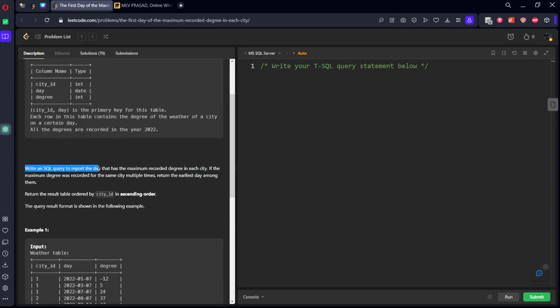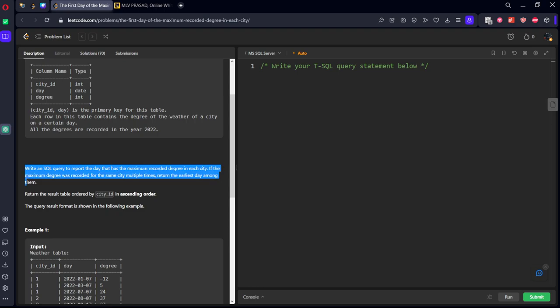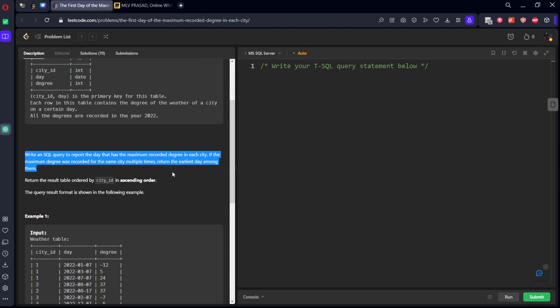Write an SQL query to report the date that has the maximum recorded degree in each city. If the maximum degree was recorded for the same city multiple times, return the earliest day among them.